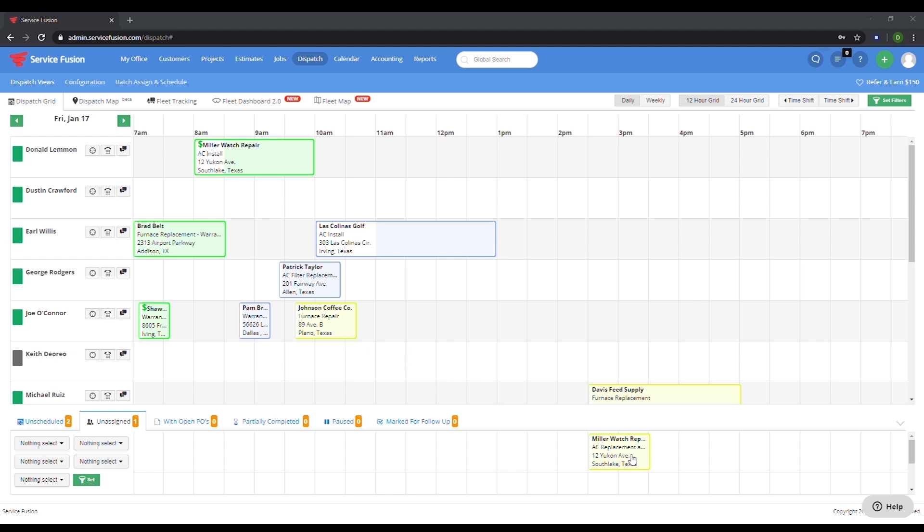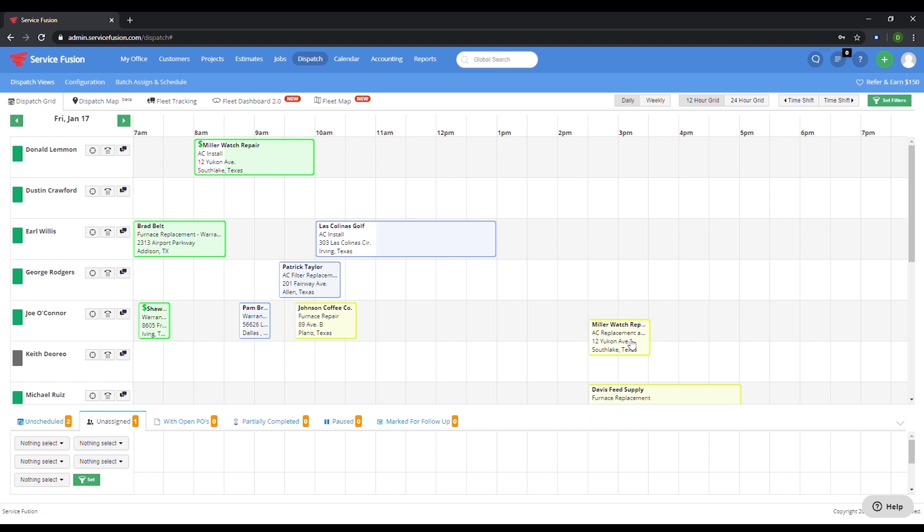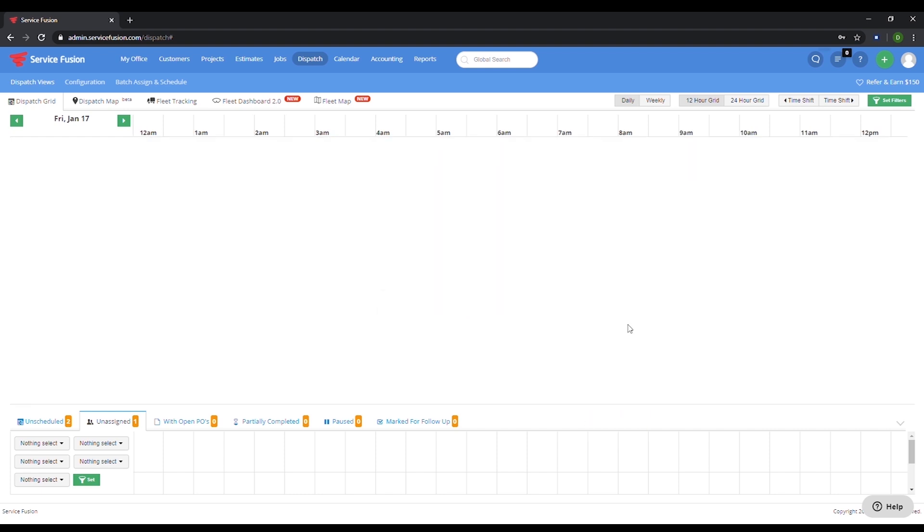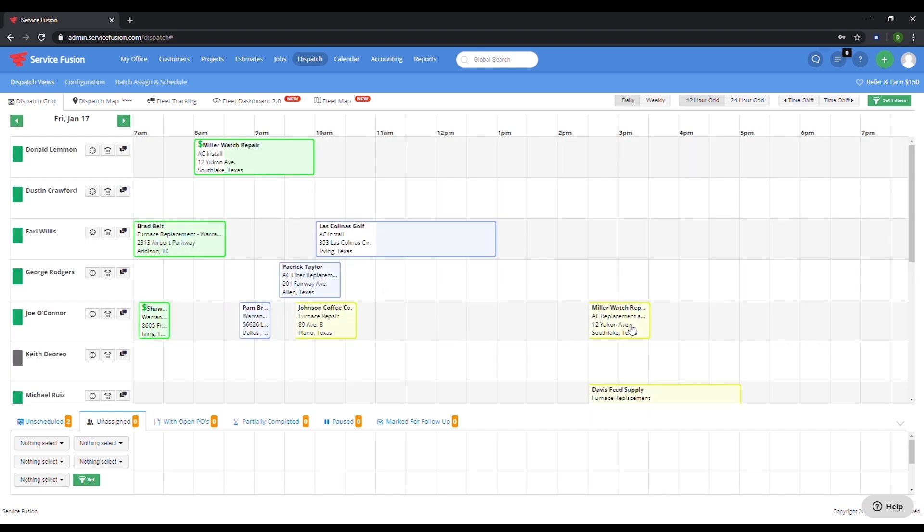Let's go back to this unassigned job. All we need to do is click on the job and drag it up into the schedule screen into the row of the technician we want to assign it to. And there we go. Now this job has been assigned to Joe at 3 PM.